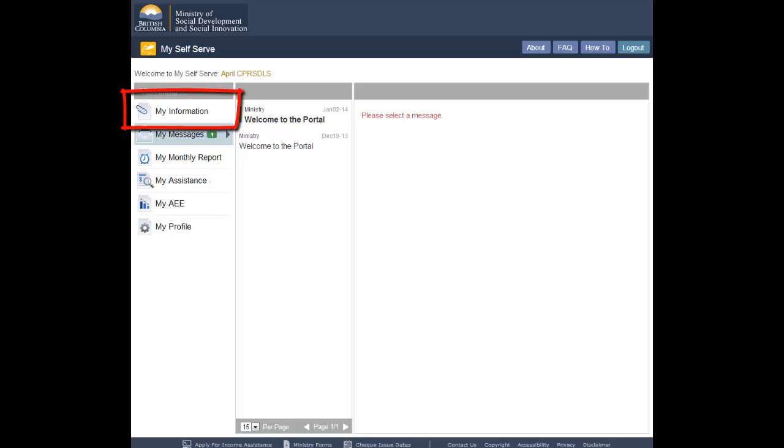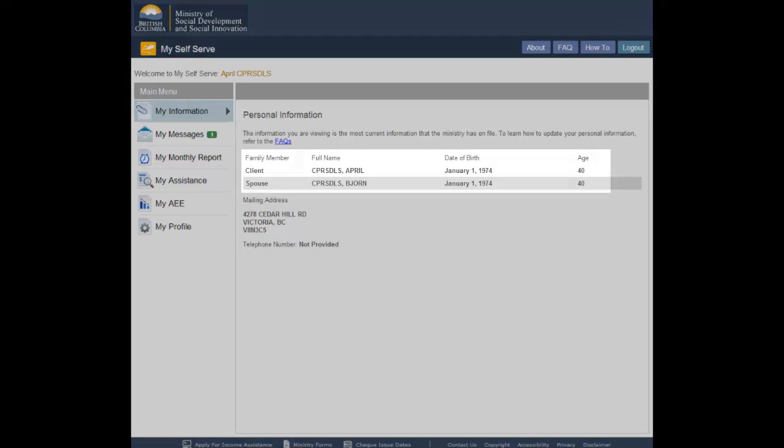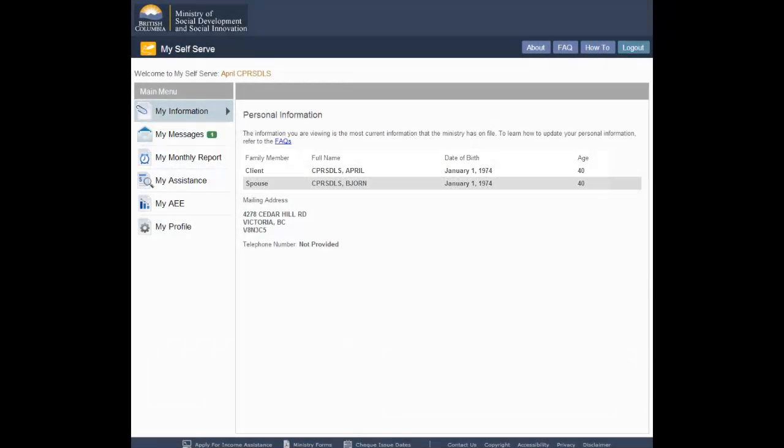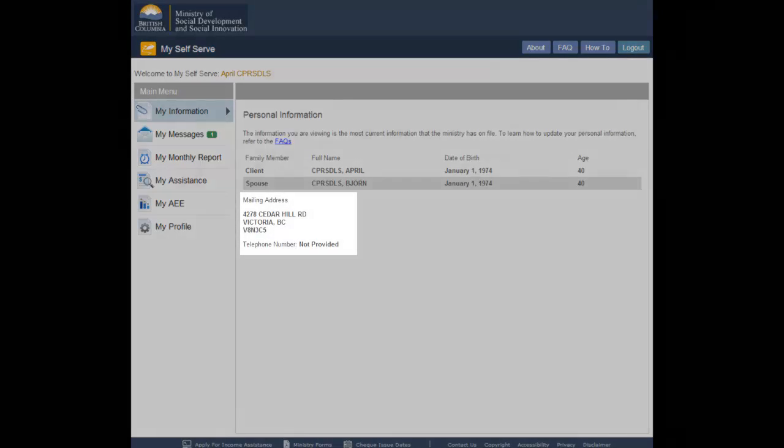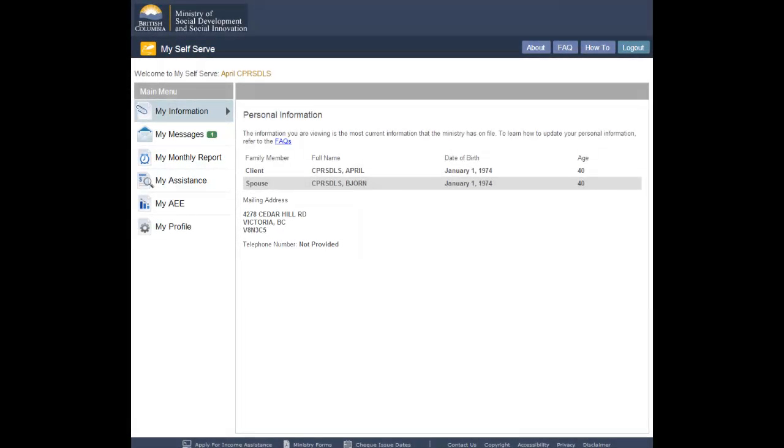The system will display the MyInformation screen. The MyInformation screen displays the current members of your family and the address and contact information that the Ministry has on file for you.